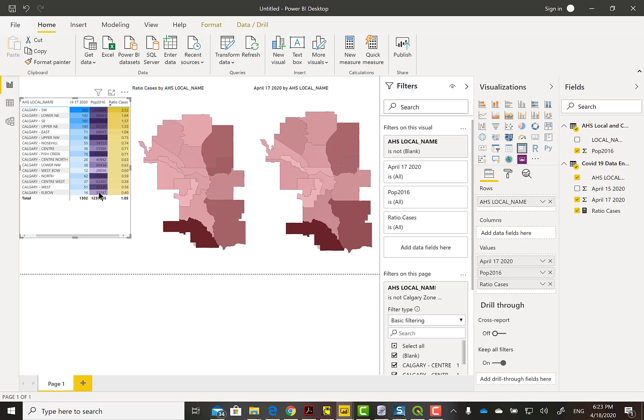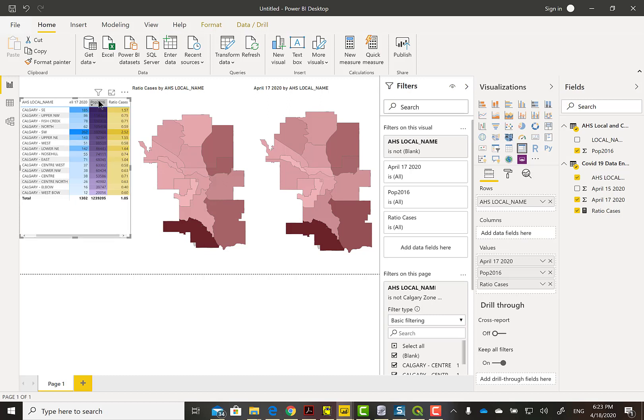I'm going to click on the header and sort from largest to smallest on the ratio. And you can see that now Elbow is on the bottom and Calgary West Bow is near the bottom, but not quite at the bottom.